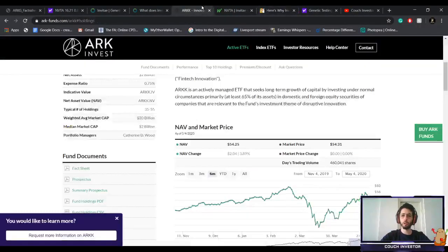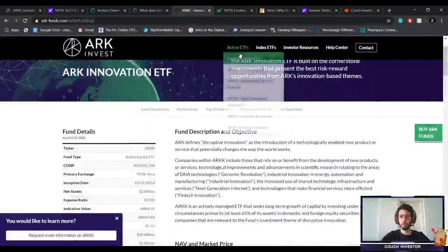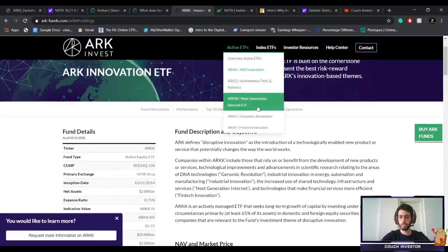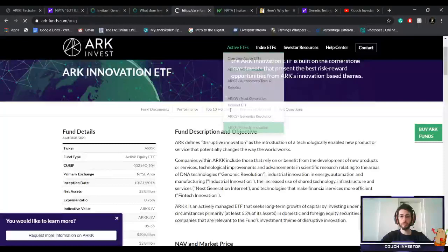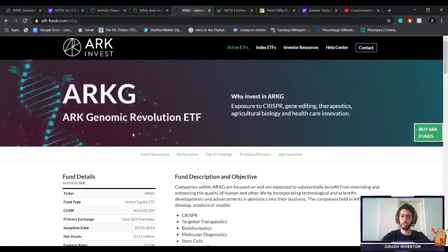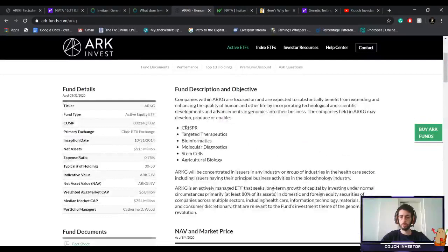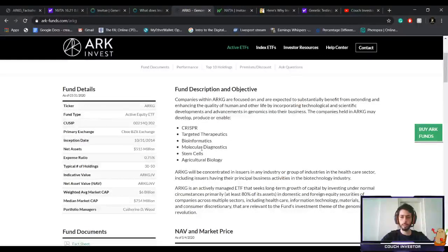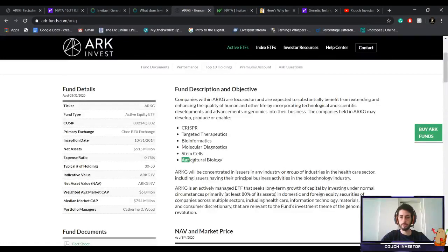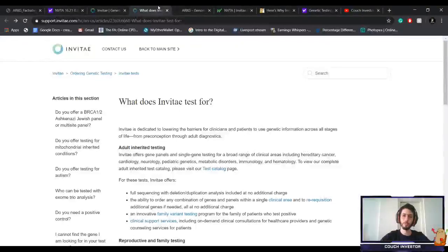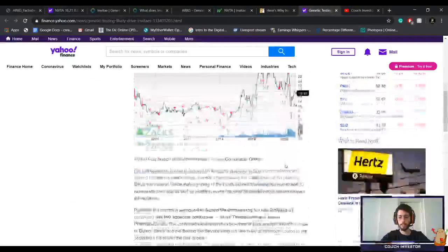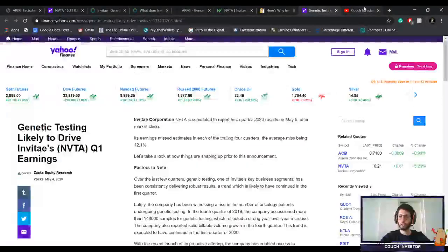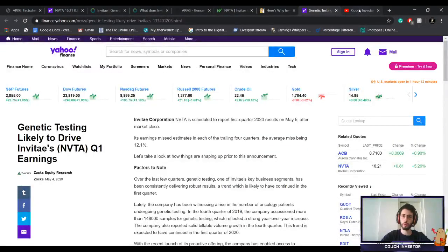They have an ETF specifically for genomic revolution, so CRISPR, targeted therapeutics, bioinformatics, molecular diagnostics, stem cells, agricultural biology. But again, like I said, this is going to be a separate video. I think the earnings tonight will surprise a lot of people, hopefully in a positive way.